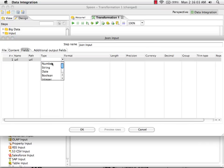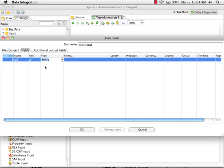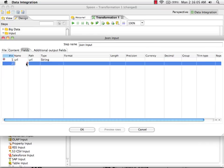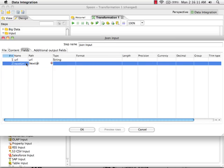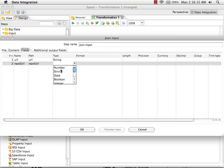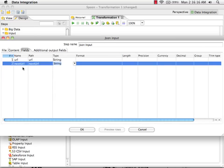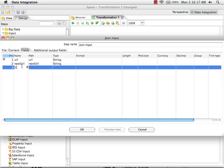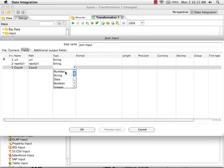So we have a field called URL, which is a string. We have one called next URL, which is also a string. And we have one called count. That is a number.